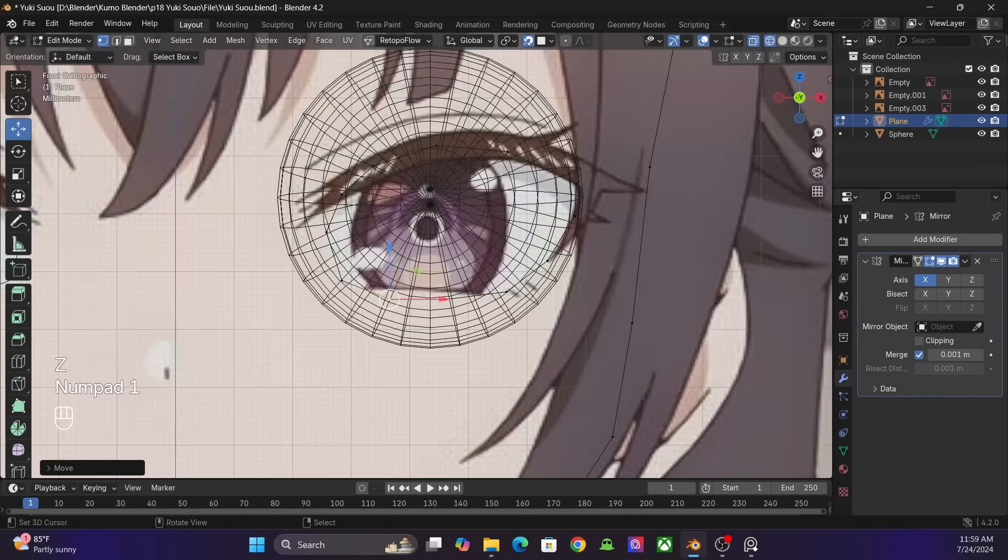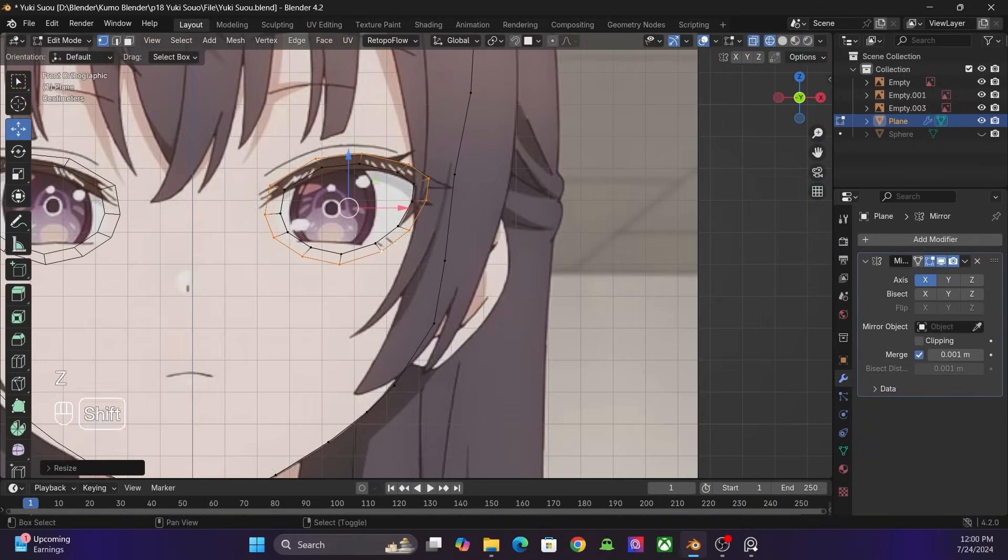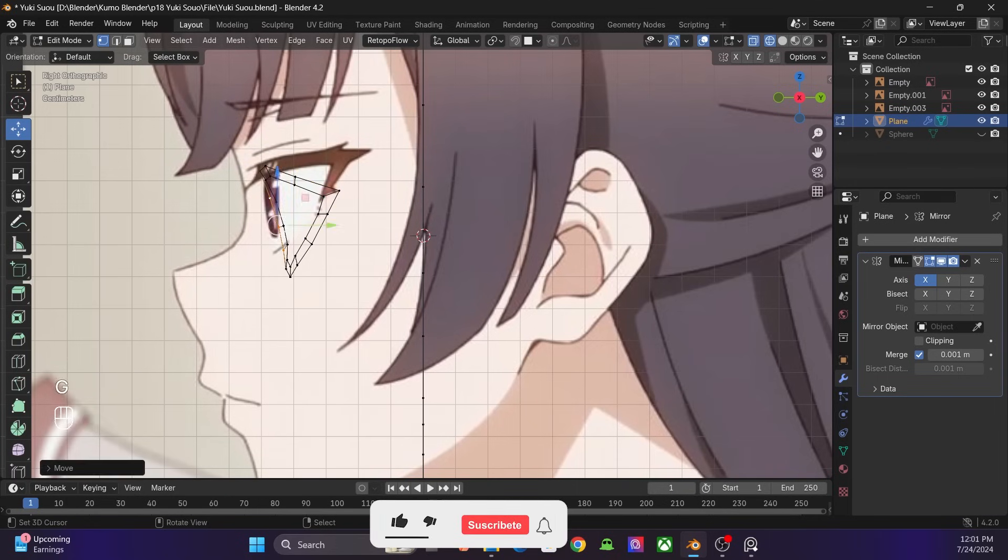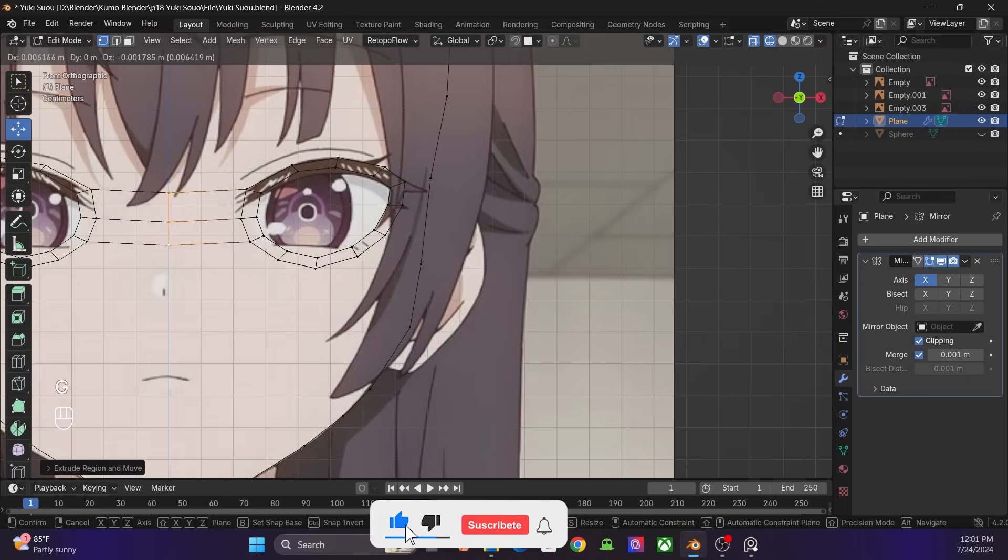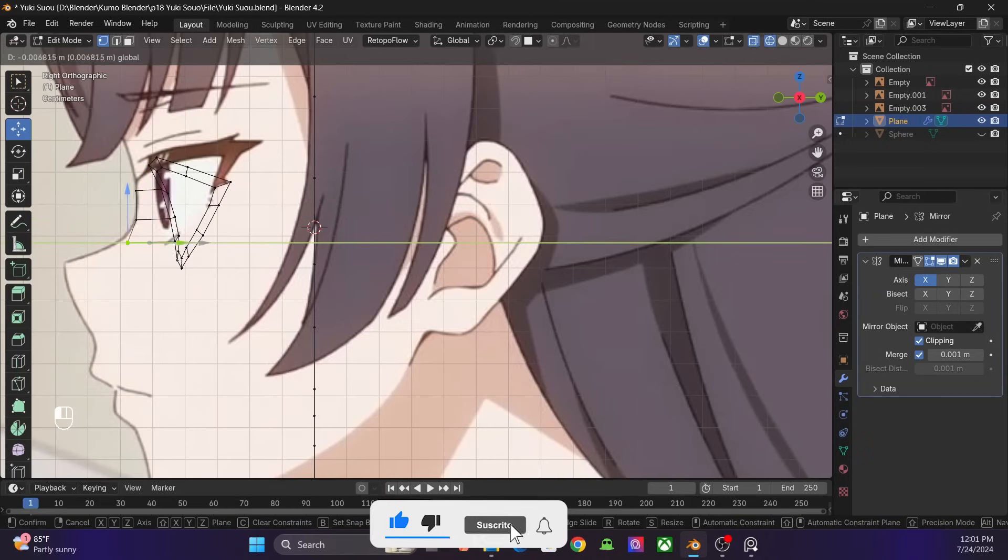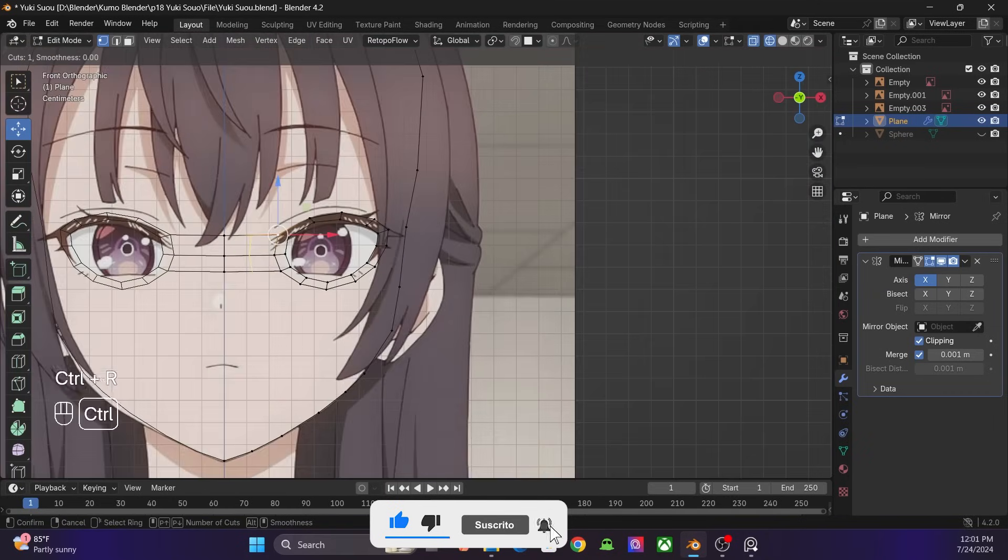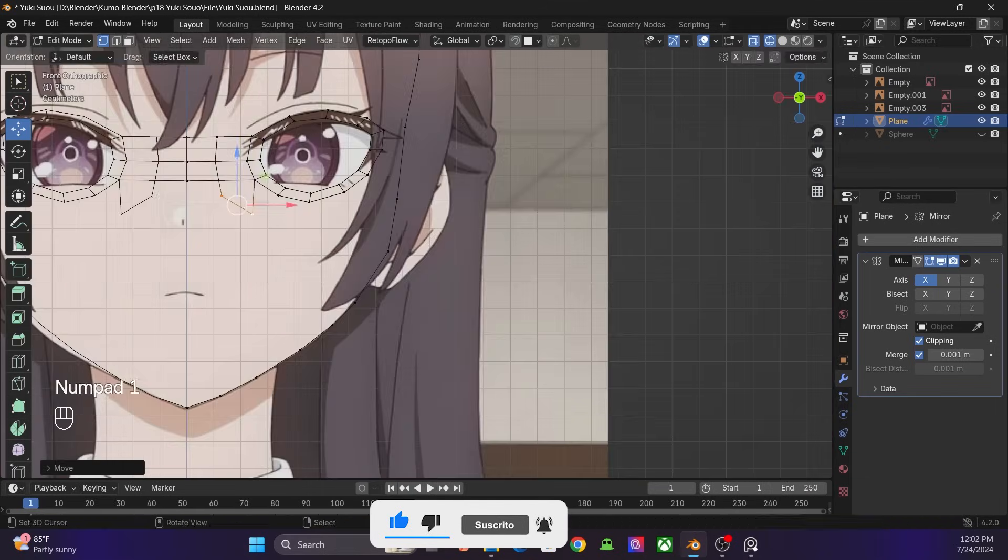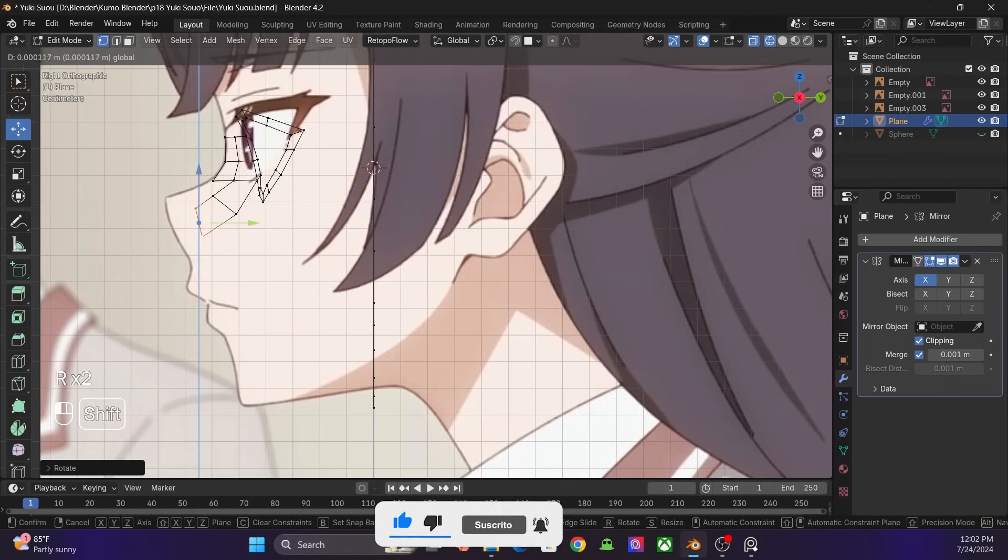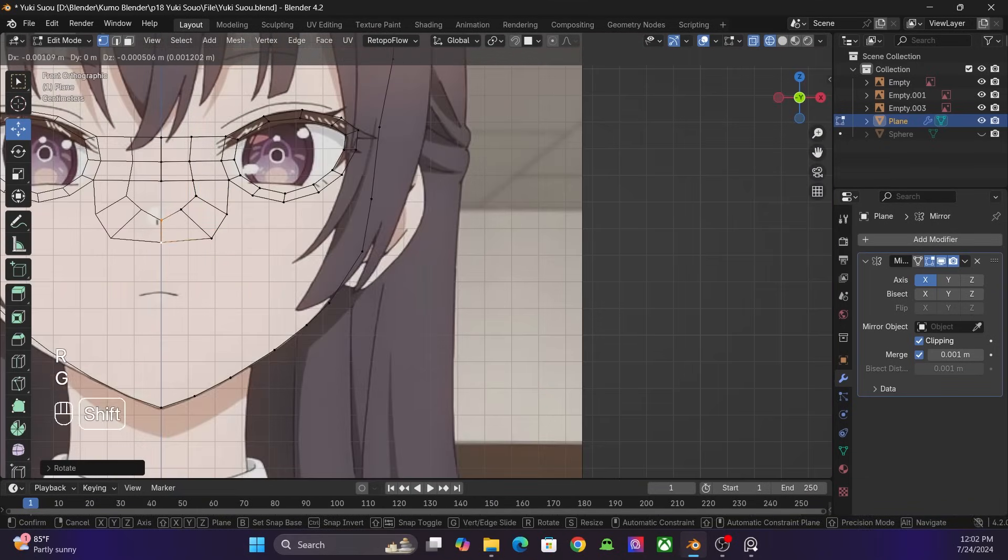After that, I extrude the eye and connect it in the middle. Then I continue to work on the nose.